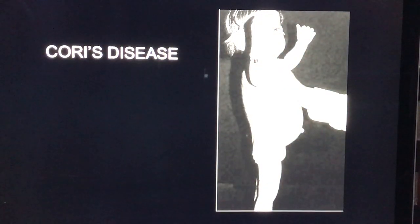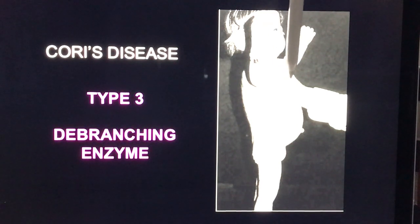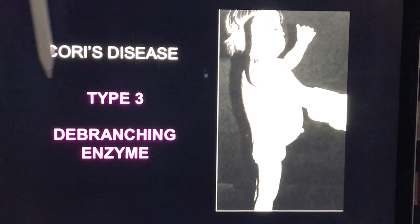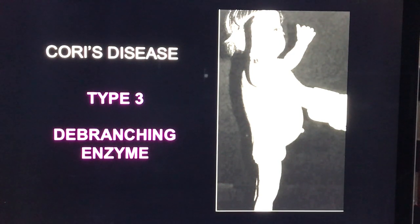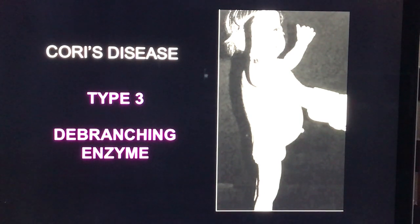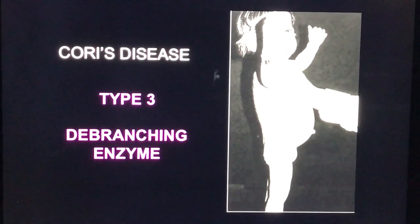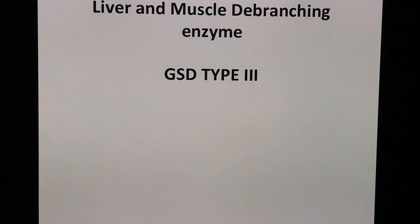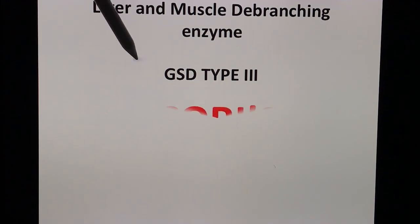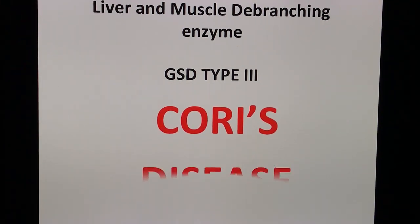Next is Cori's disease. What you see here is a picture of a child with hepatosplenomegaly. Glycogen storage disease type 3 is known as Cori's disease. The enzyme deficient is the debranching enzyme — the liver and muscle debranching enzyme — leading to glycogen storage disease type 3.